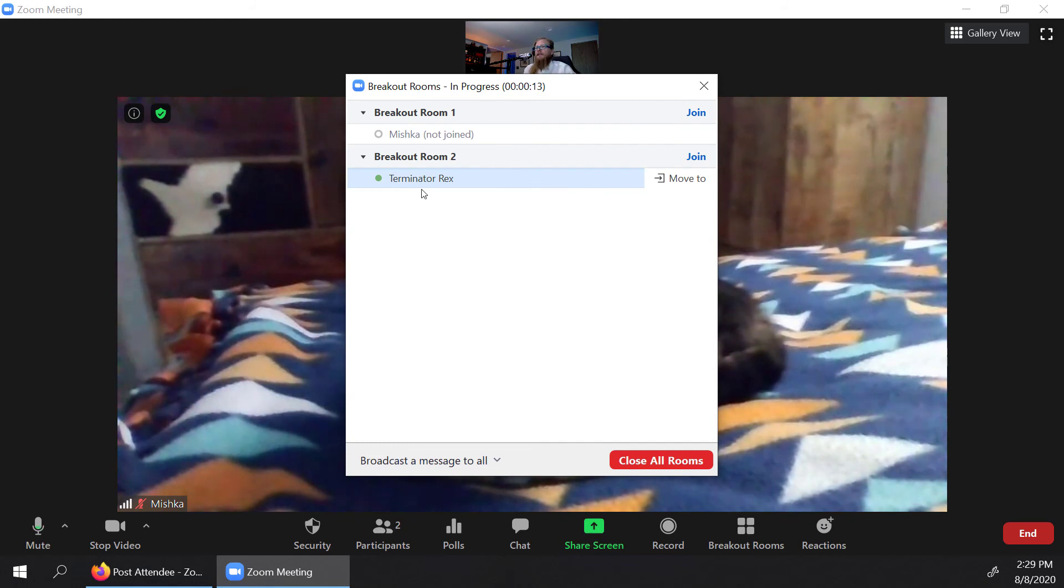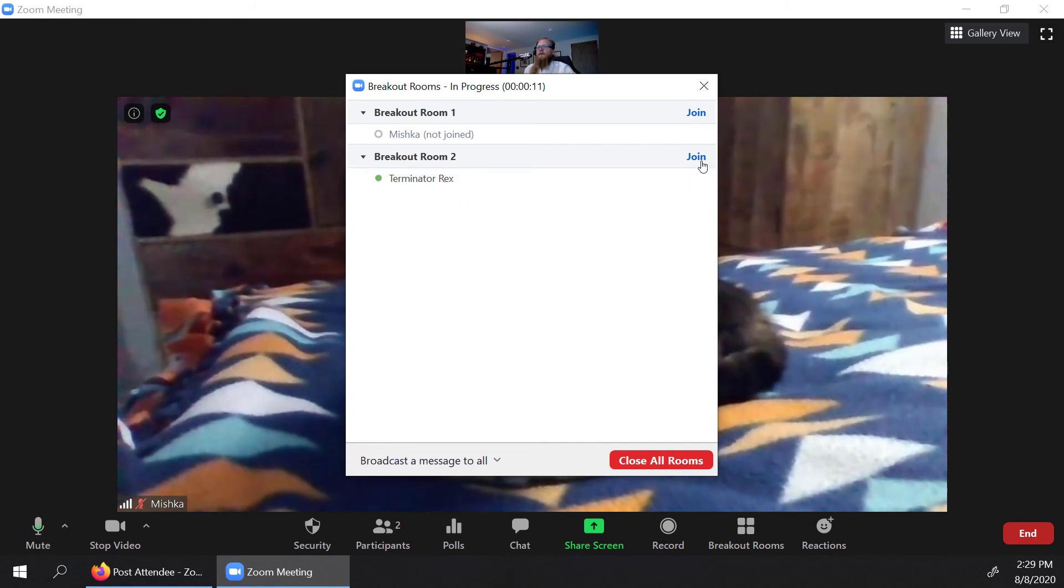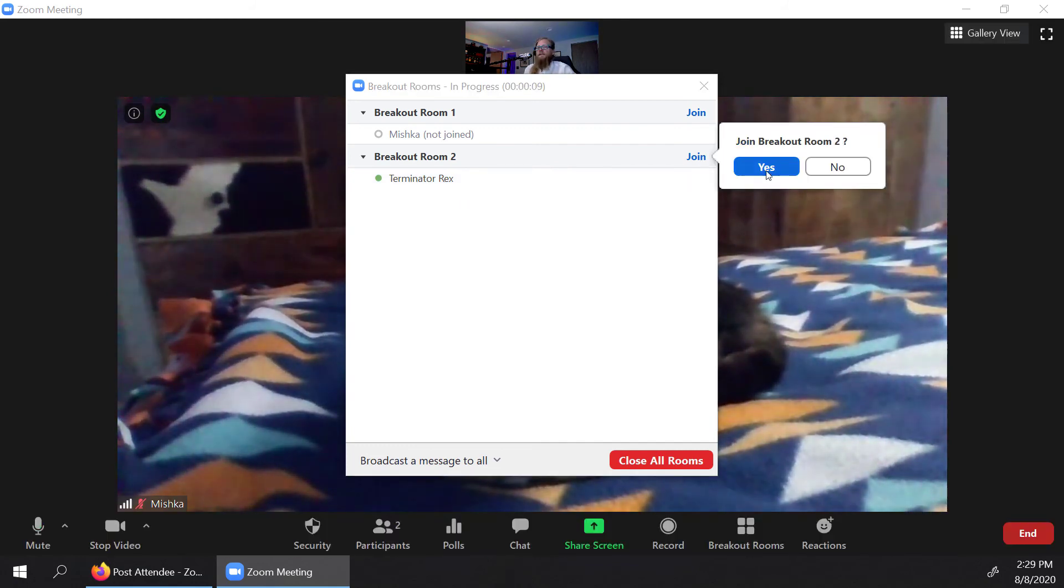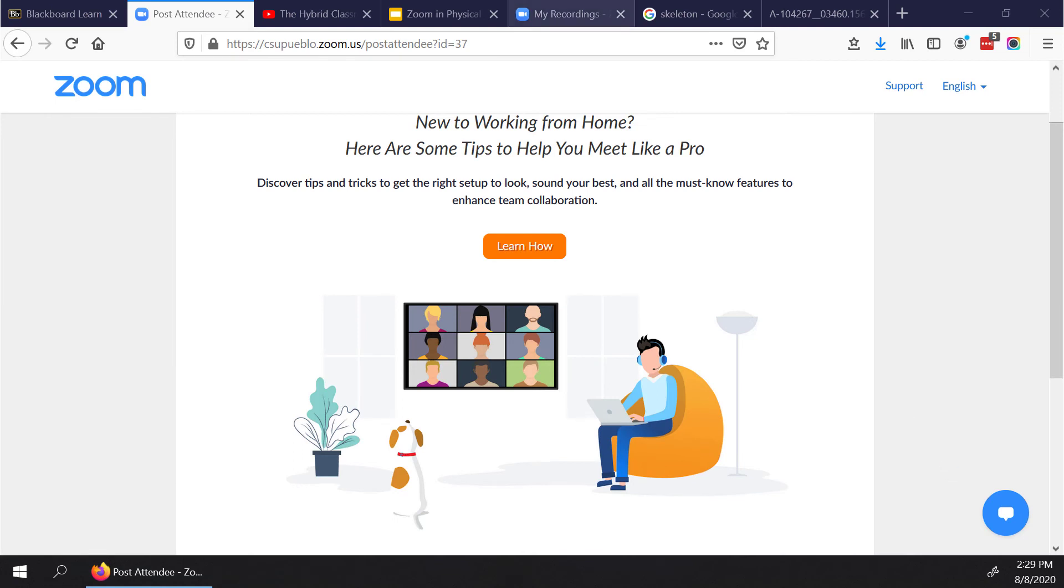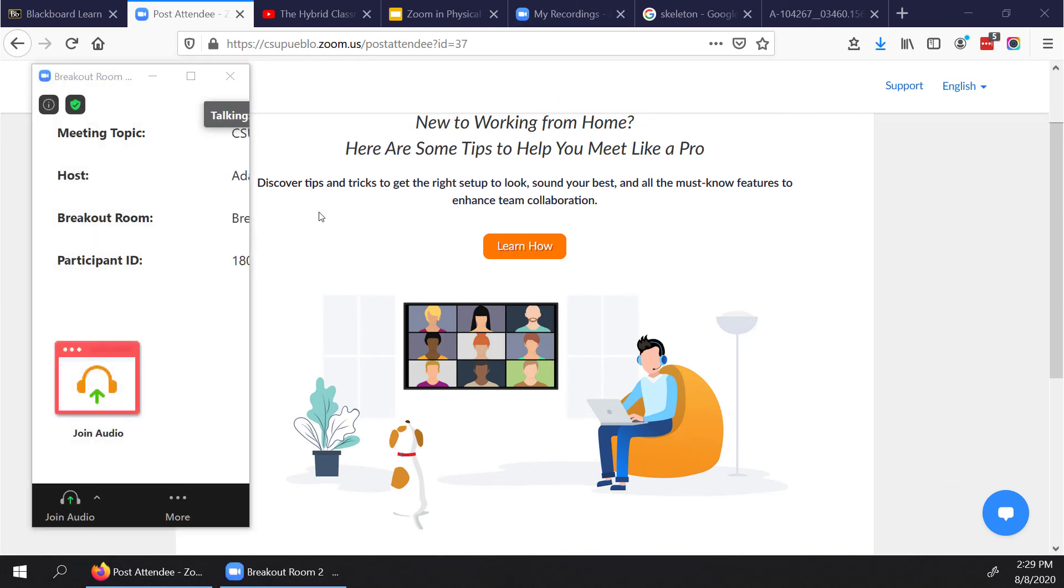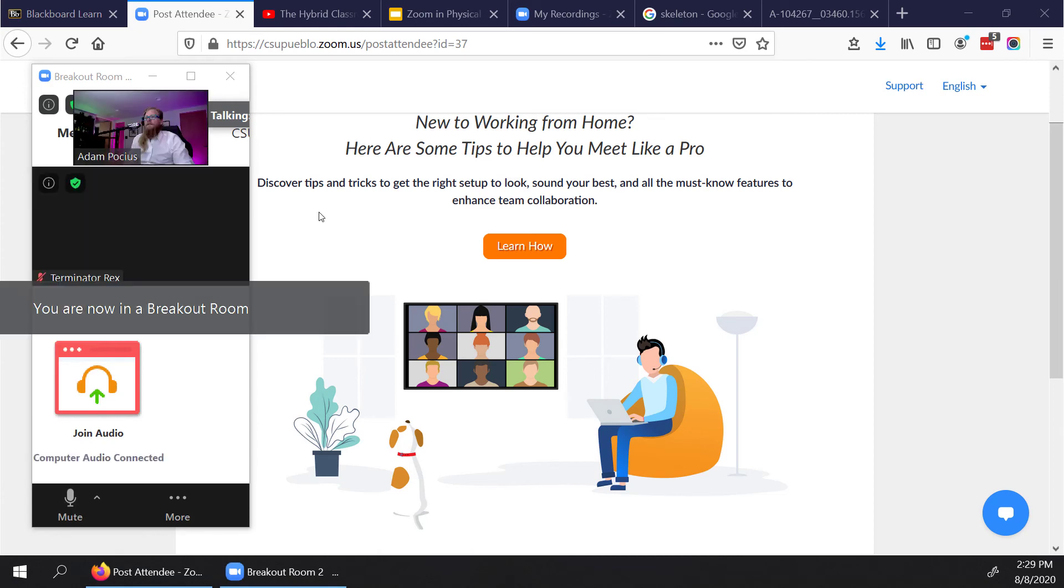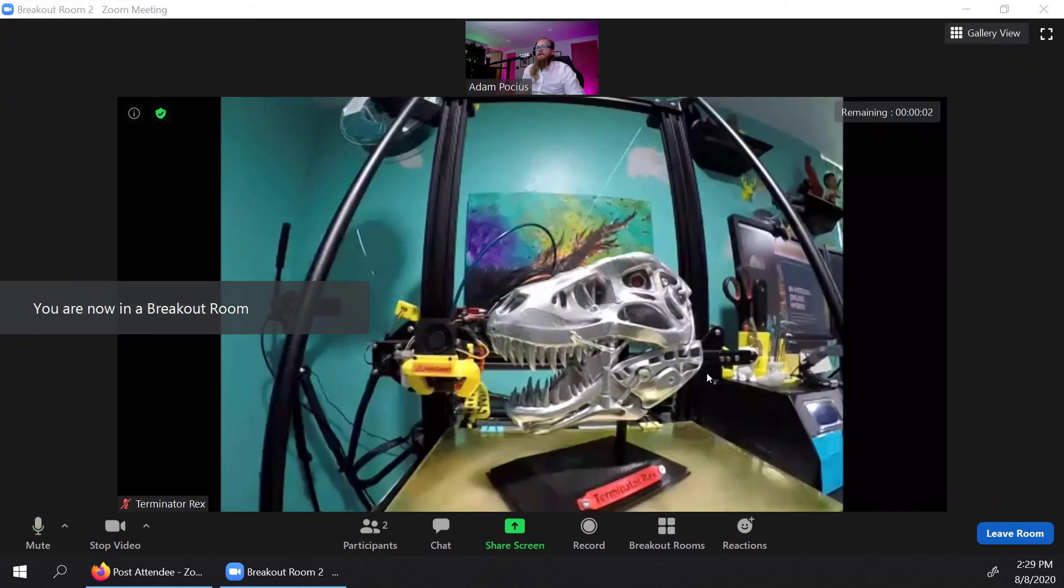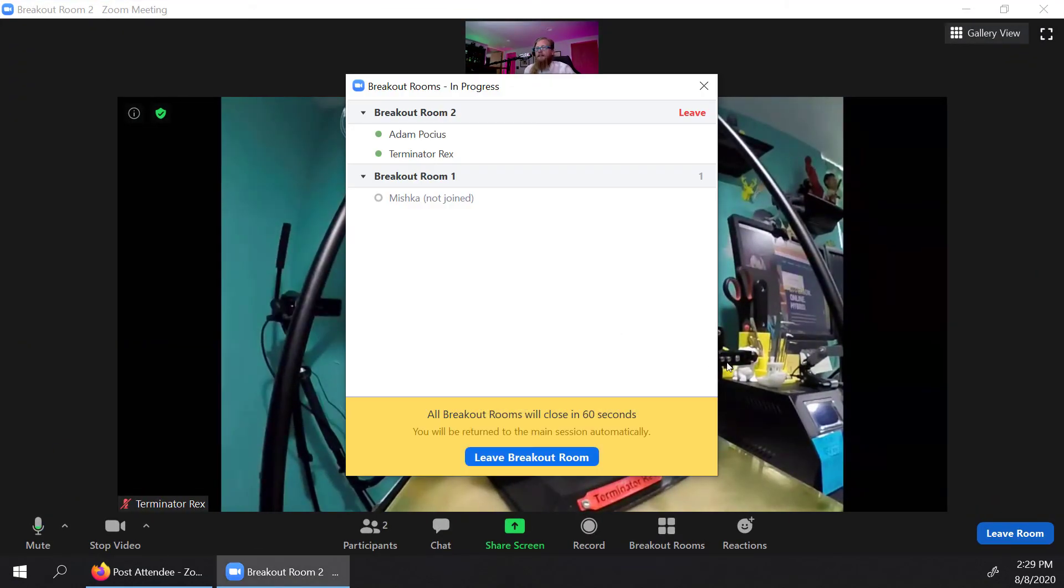So now if I go into the second room, I'll go ahead and hit join there. And I'll join that second room.